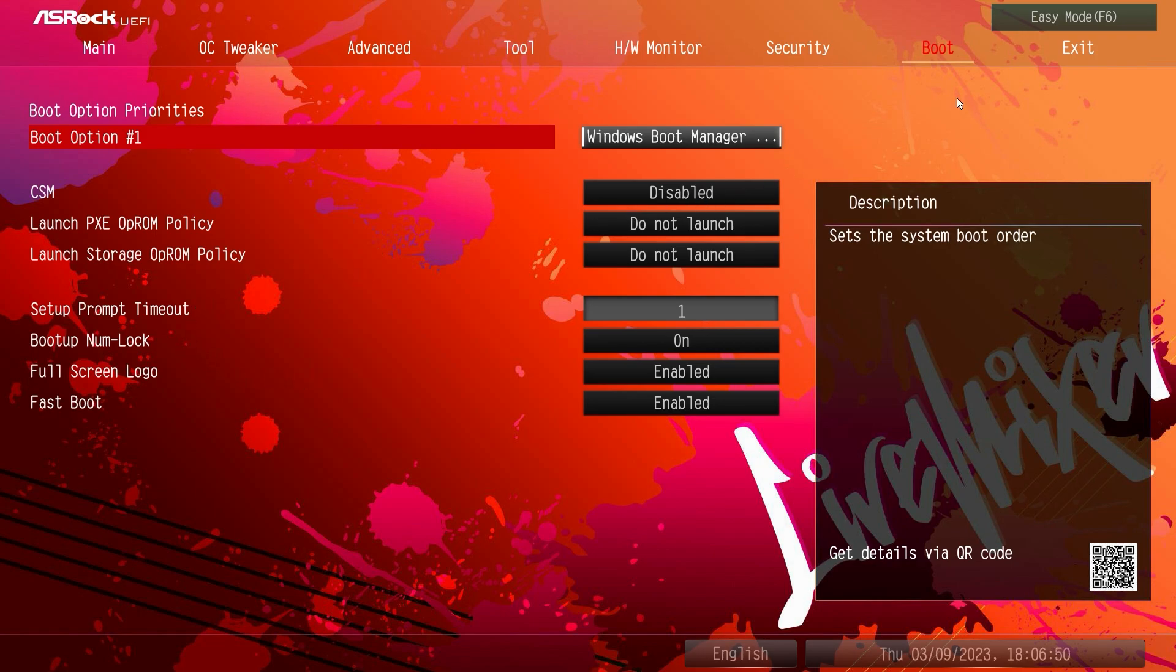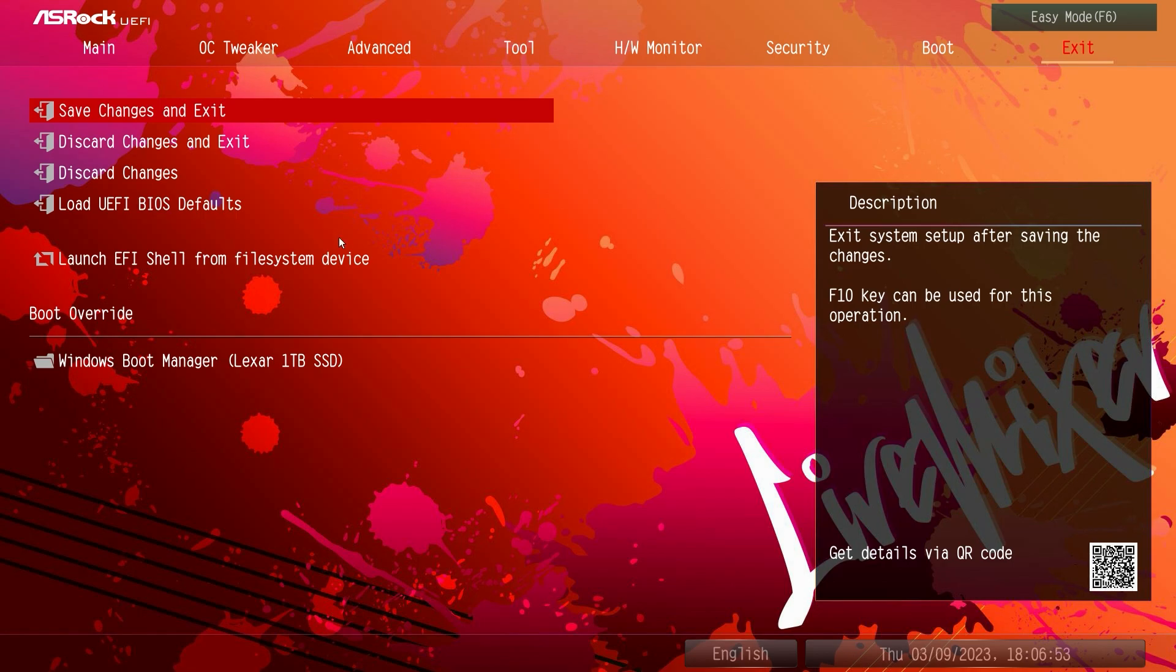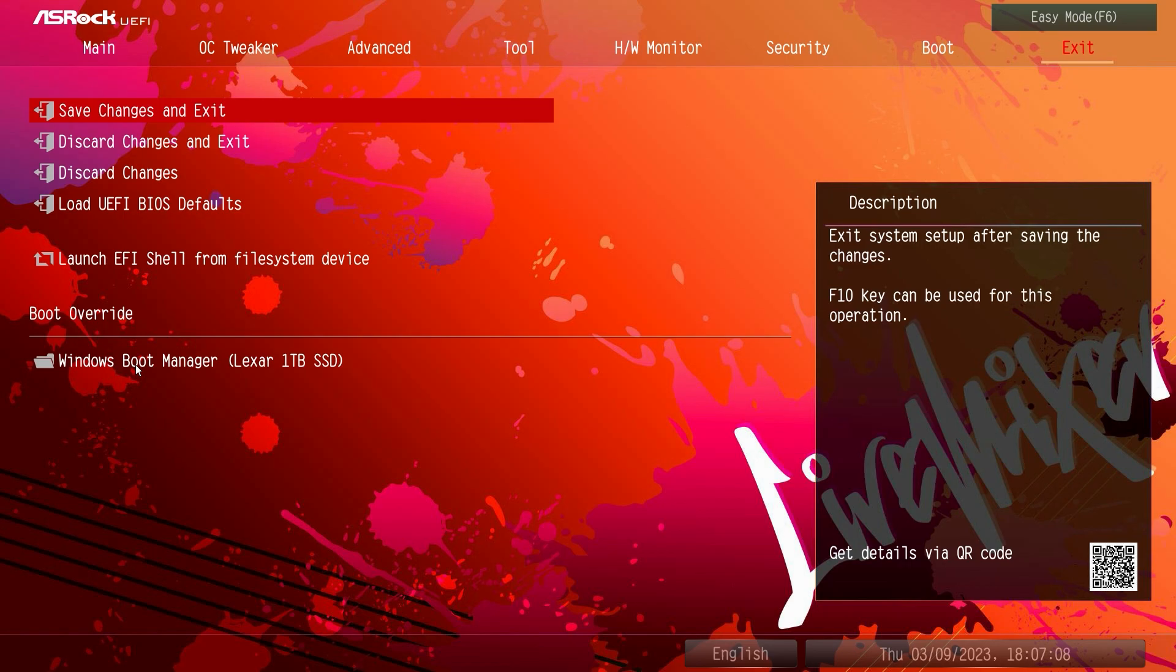And then under exit we do have boot override. I always talk about this, but you should be installing Windows whether it's Windows 10 or 11 with a flash drive. Boot override allows you to boot from that flash drive first and then on the restart you don't have to worry about pulling that flash drive out, it's going to boot from your hard drive the second time. So it's nice to see boot override here.